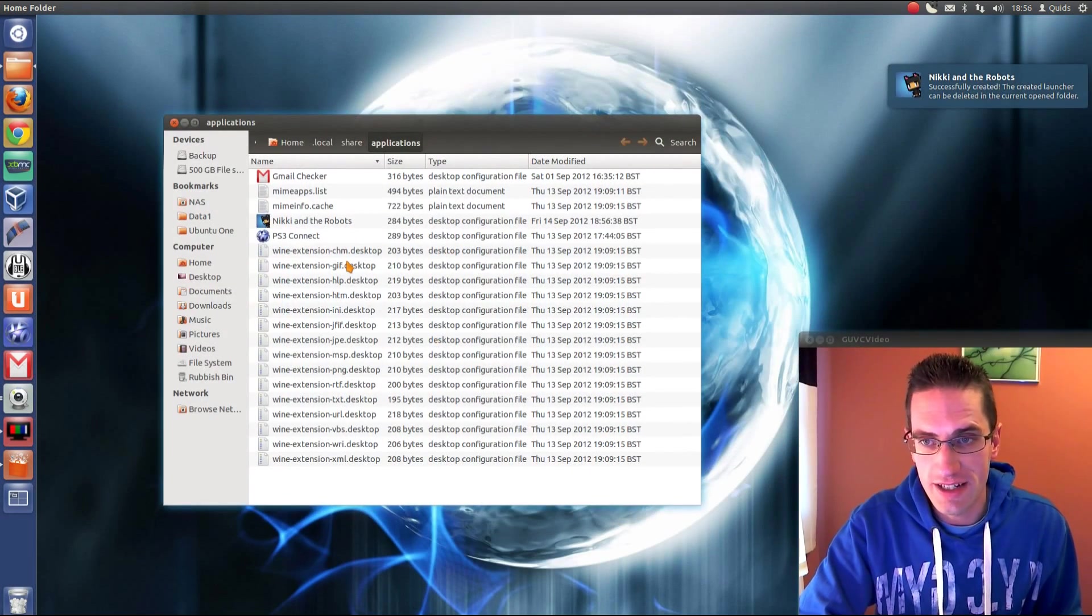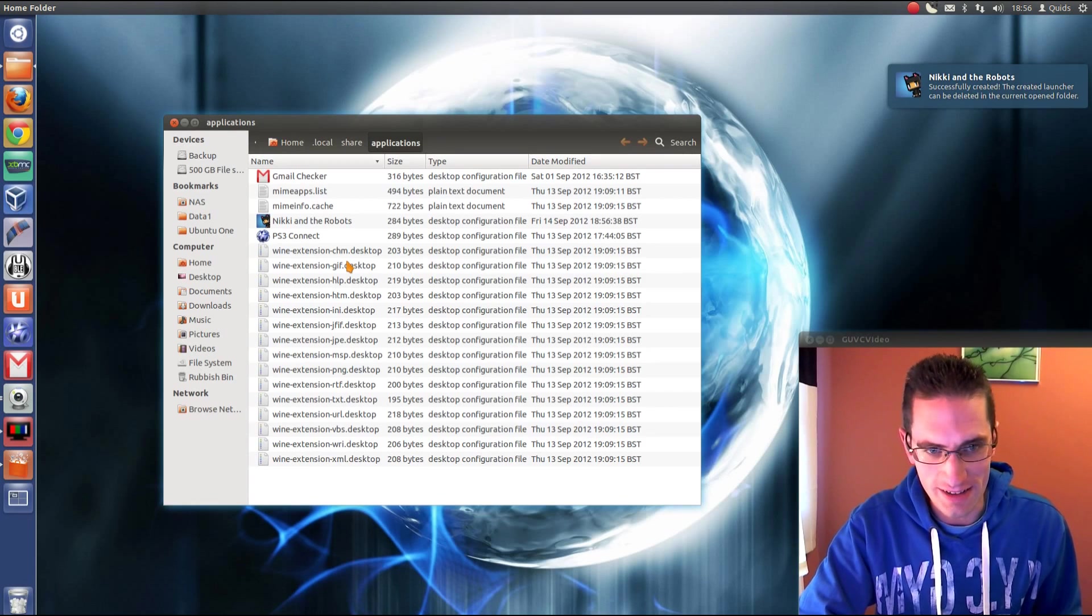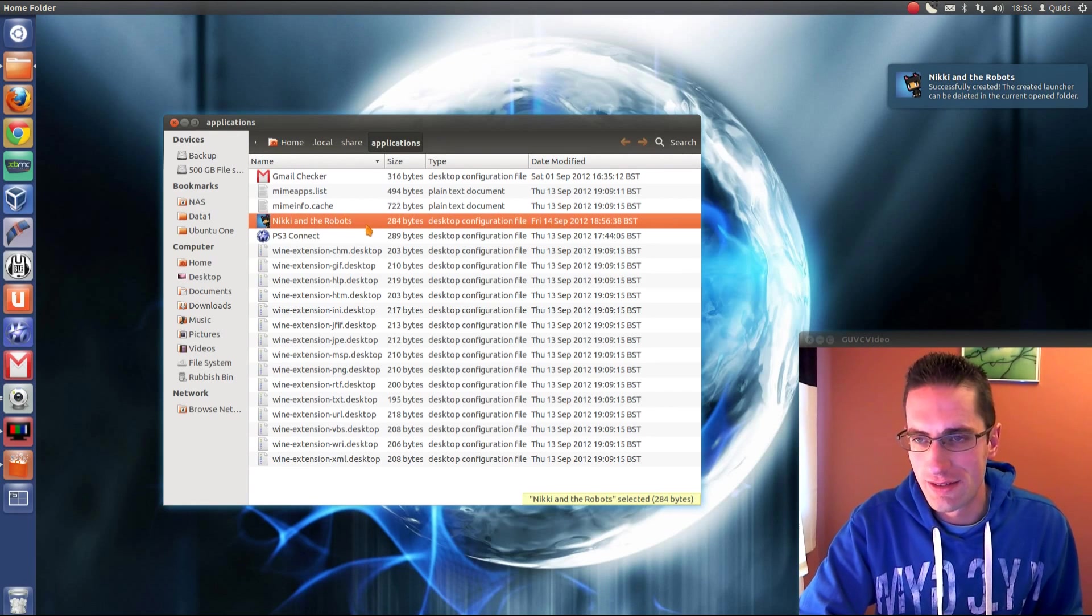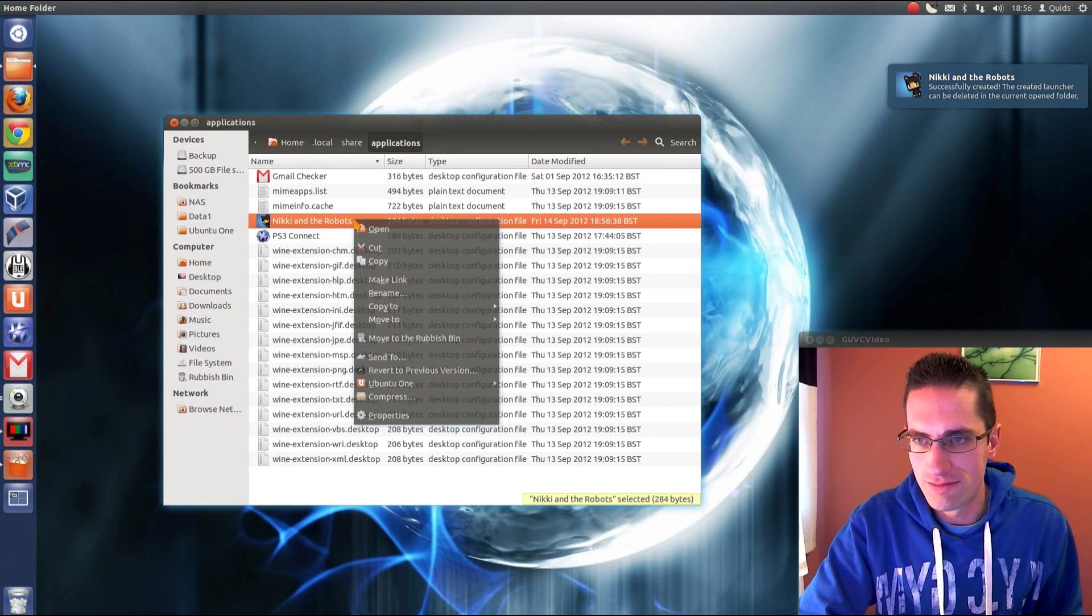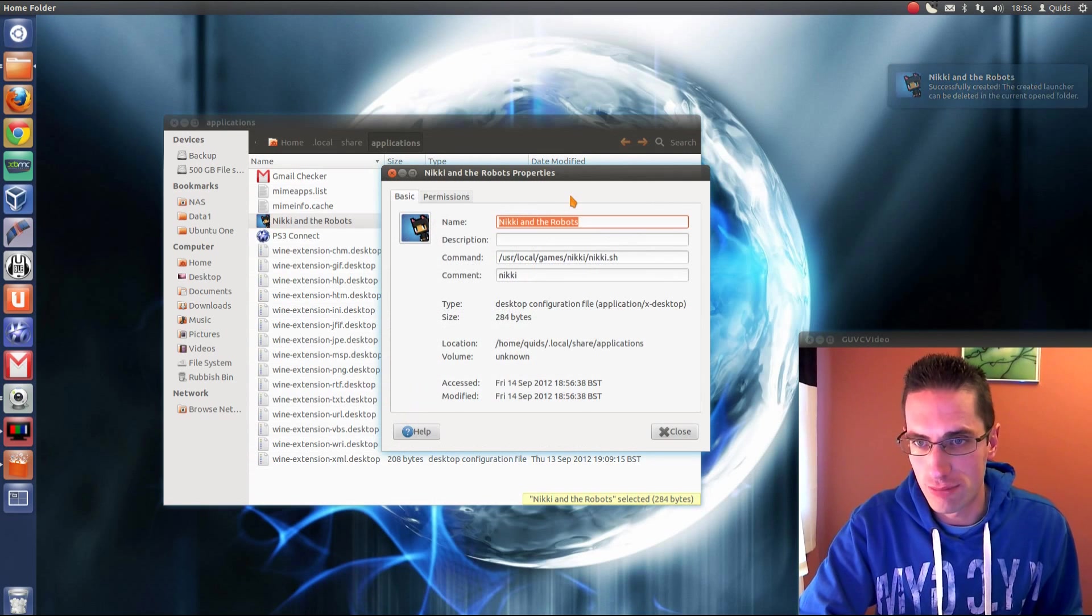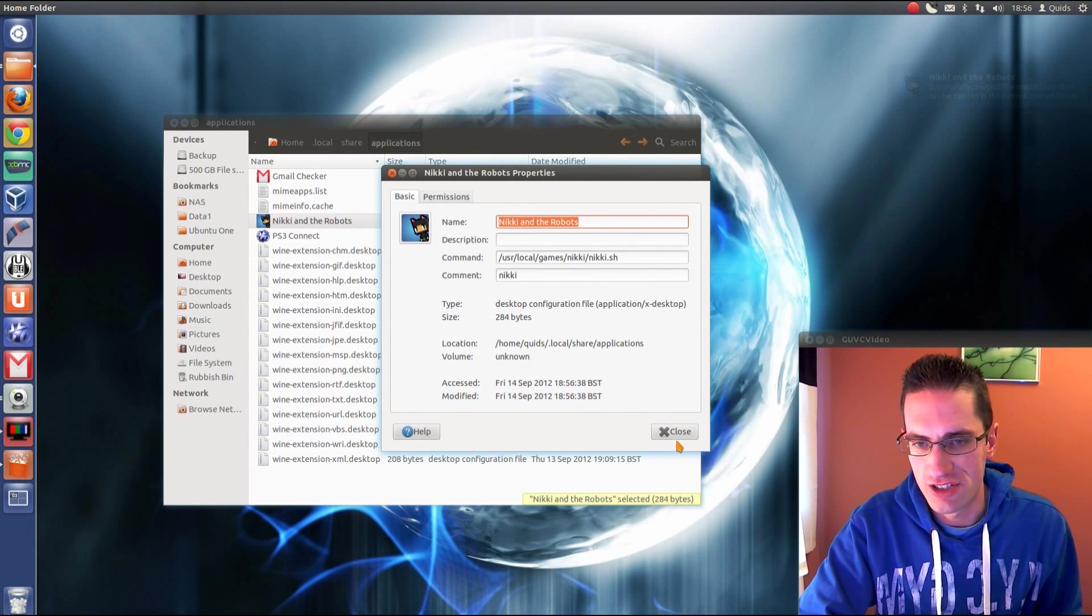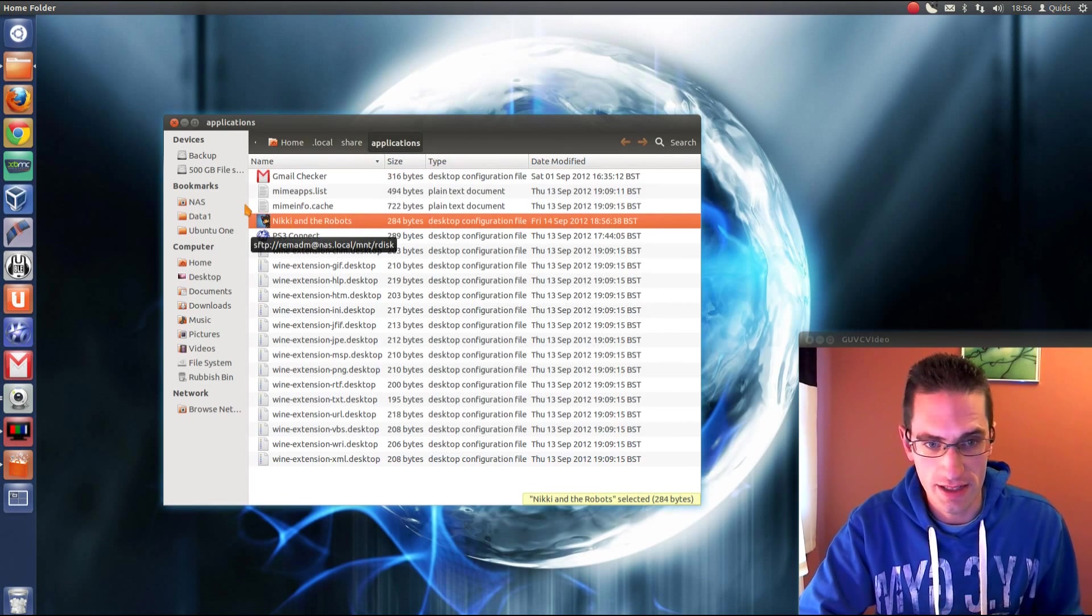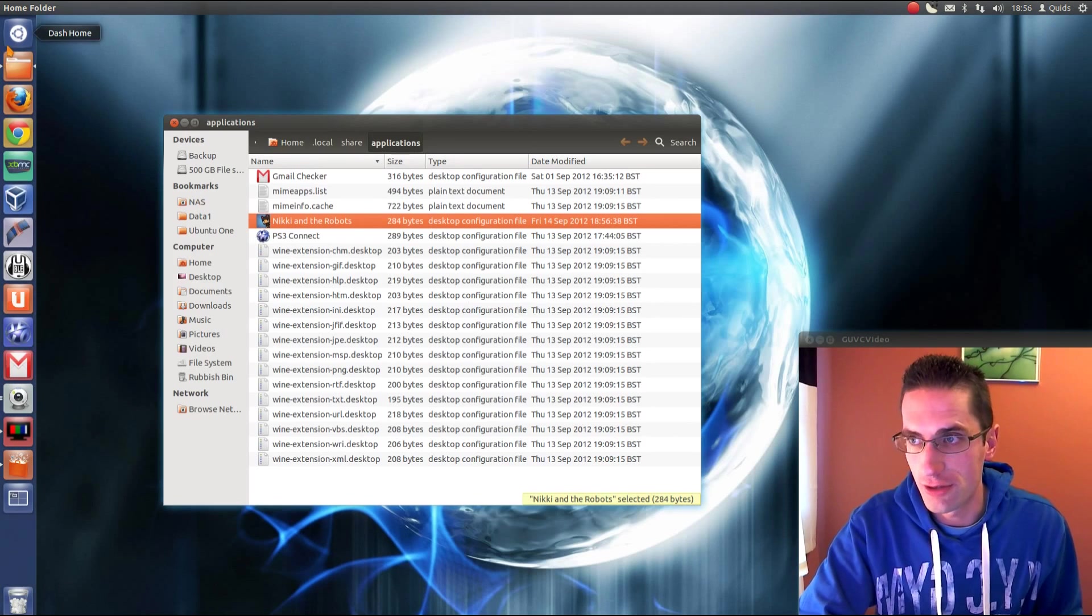Now downside with this application is it doesn't edit any of the files once you've created them. If you want to edit them you can go here. Right click properties. Make a few changes there. Or you can just delete it and start over.